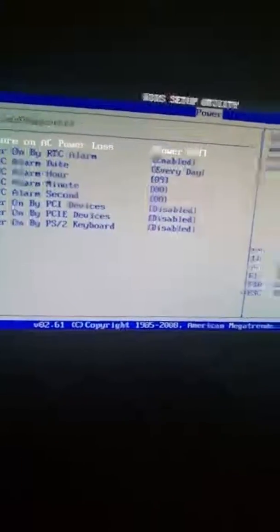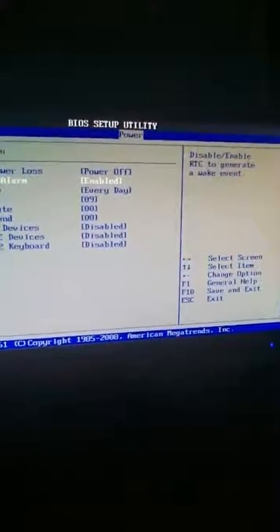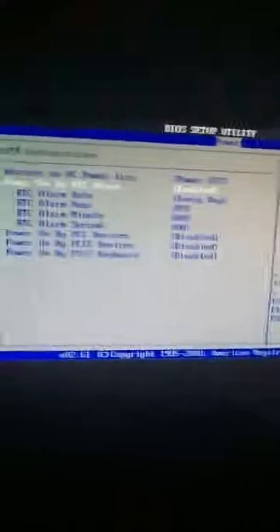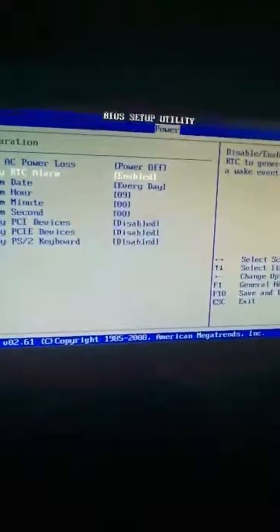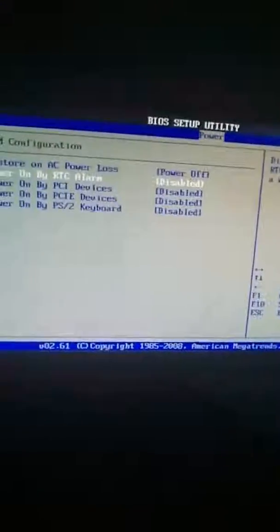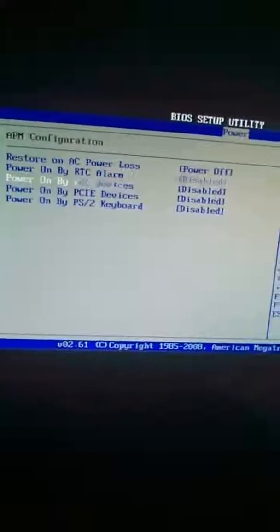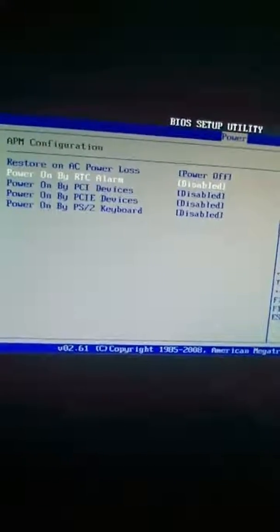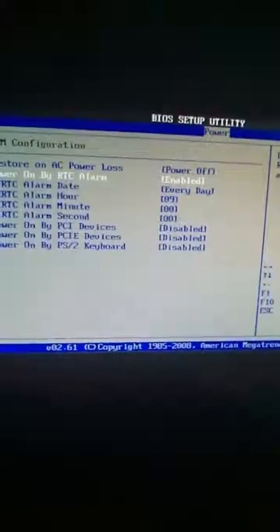But once you are in here, you want to go down to power on by RTC alarm. Originally, or by default, it is going to be off. So power on by RTC alarm, you want to enable that.